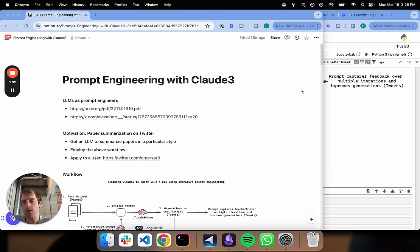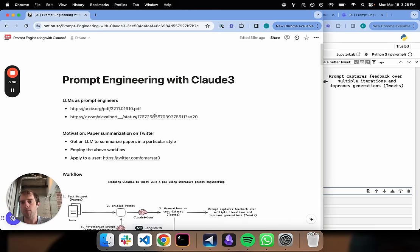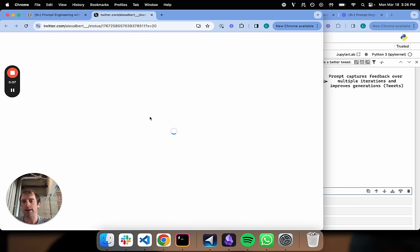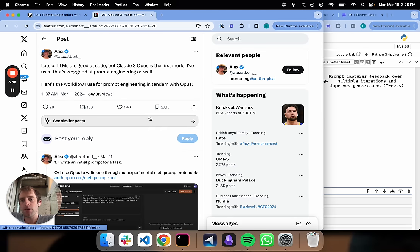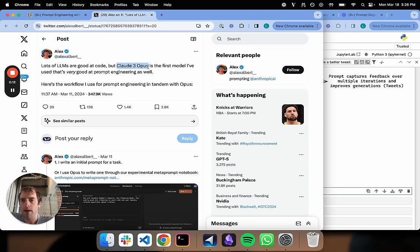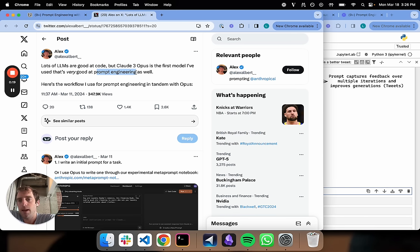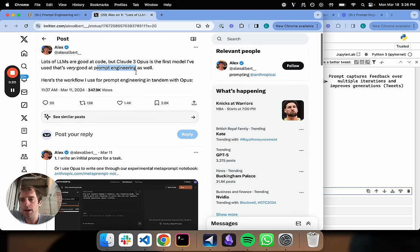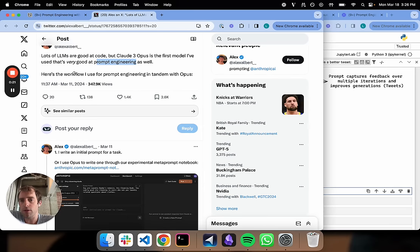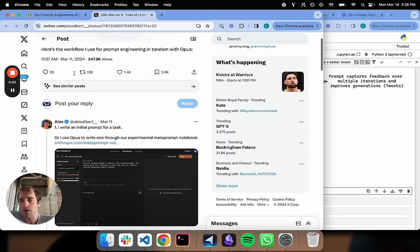Hi, this is Lance from Langchain. A few days ago, a pretty nice tweet went out from one of the prompt engineers at Anthropic talking about using Claude Opus 3 for prompt engineering. The argument was that Claude Opus 3 is extremely capable of prompt engineering, and it presented a workflow to do this.